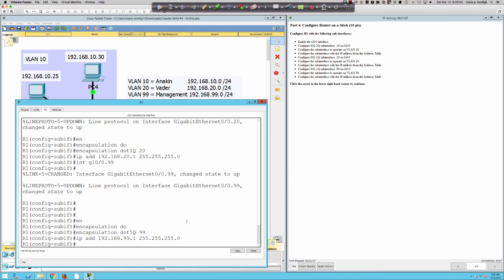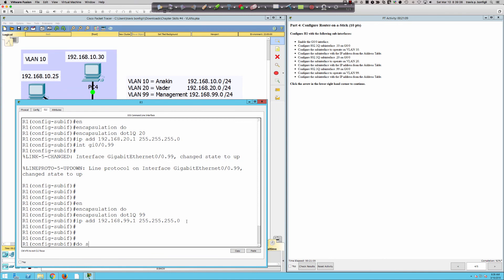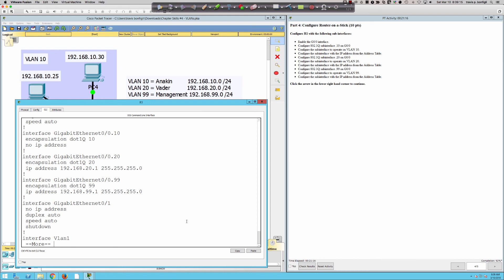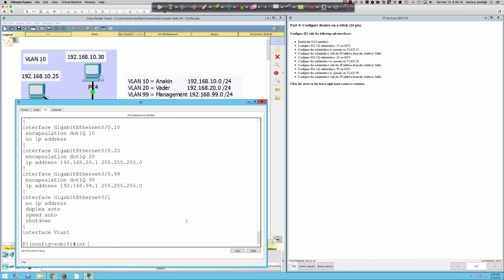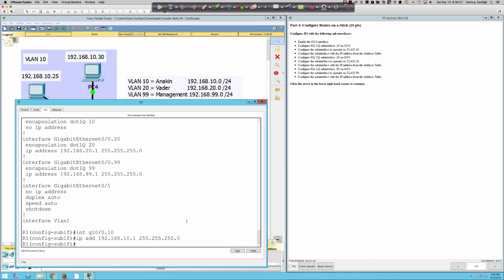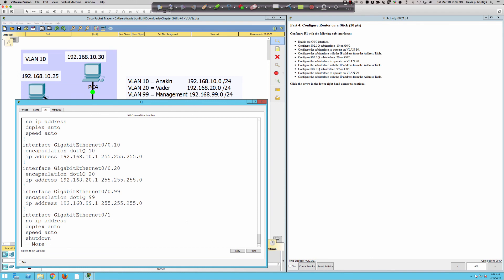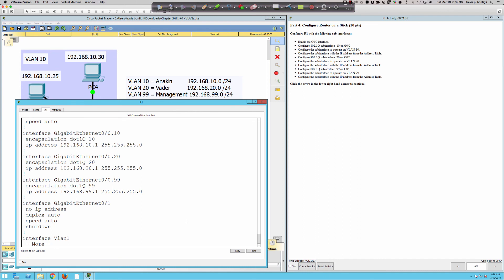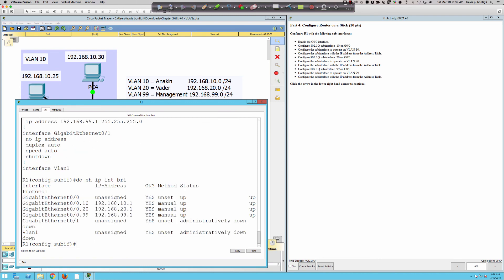We should be good — we're at 92% here with one more screen to go. Let's do show run and see what we've got. Here are the interfaces with our dot1Q statements. It looks like GigabitEthernet 0/0.10 is missing its IP address — I thought I put it on. Interface GigabitEthernet 0/0.10, IP address 192.168.10.1 255.255.255.0. Now do show run looks much better. We've got our IP addresses and encapsulation statements — and remember, the encapsulation statement must go on first.